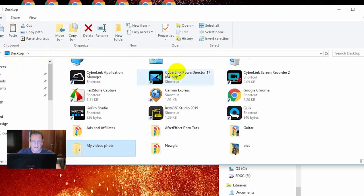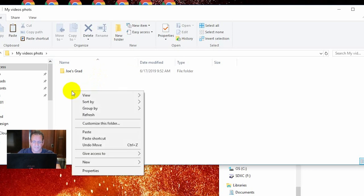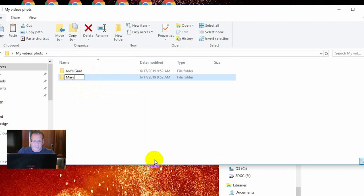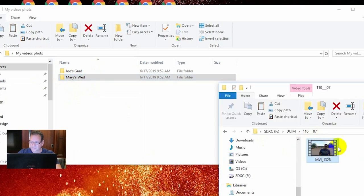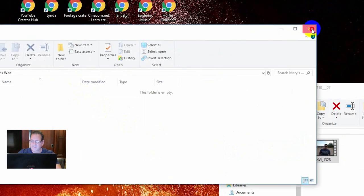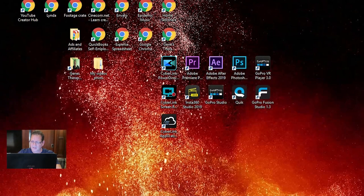You can see right here anytime you want to look in there or add more video, you just go in. Let's say there's a wedding — create a new folder called 'Mary's Wedding'. You can then take those videos from your memory card of her wedding and drag them into this folder. They will be there forever. And then once you compile the movie in PowerDirector, you can drag and drop that finished file into the appropriate folder and they will always be there.